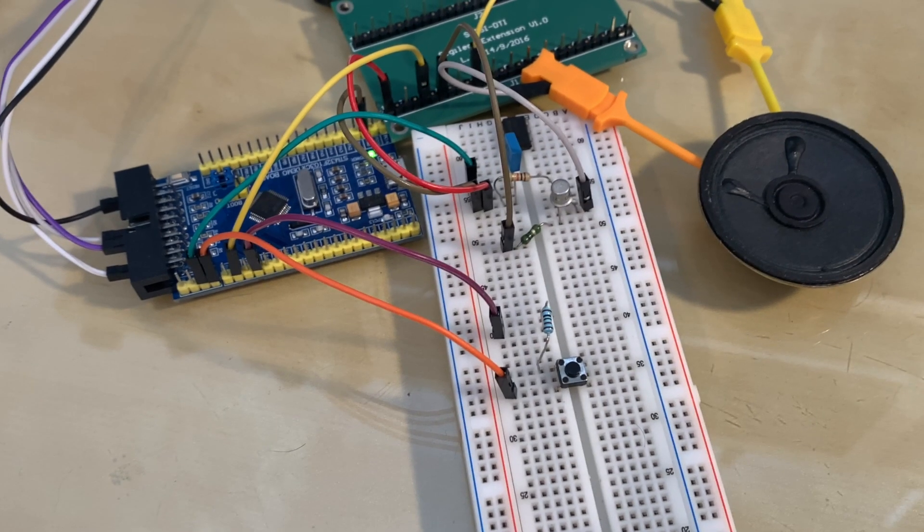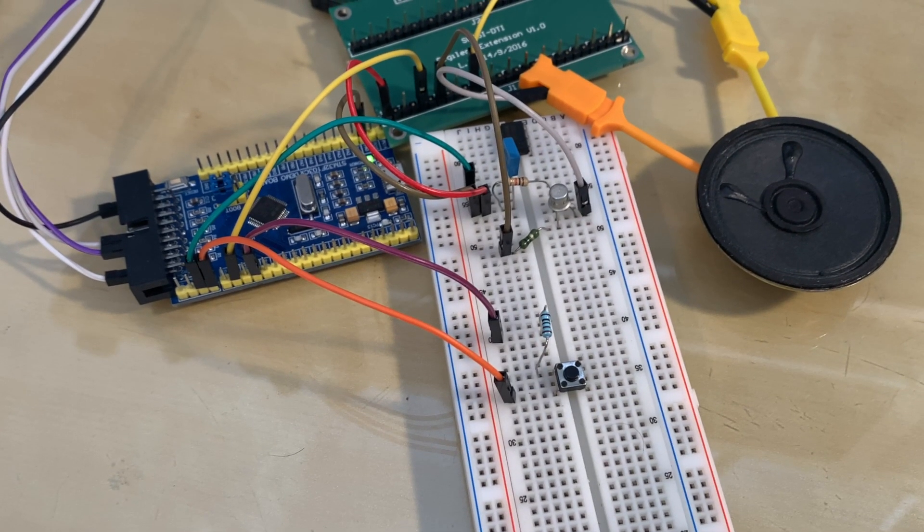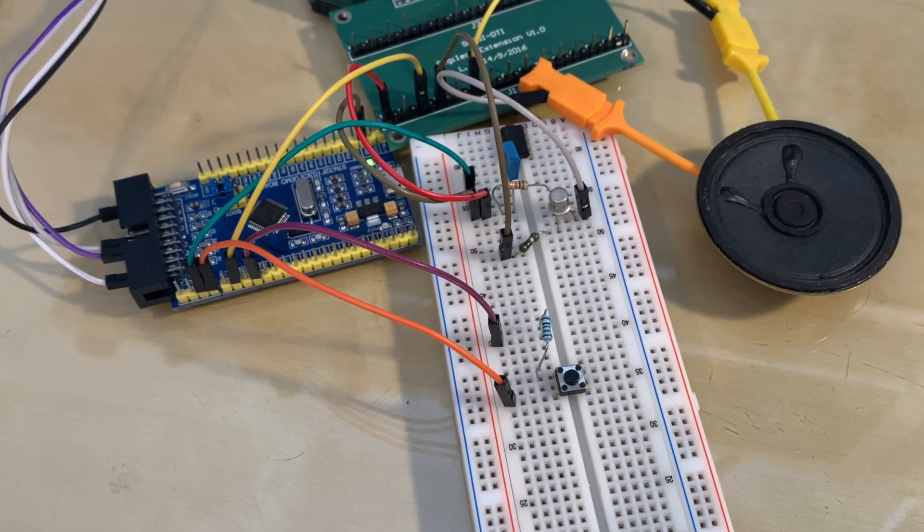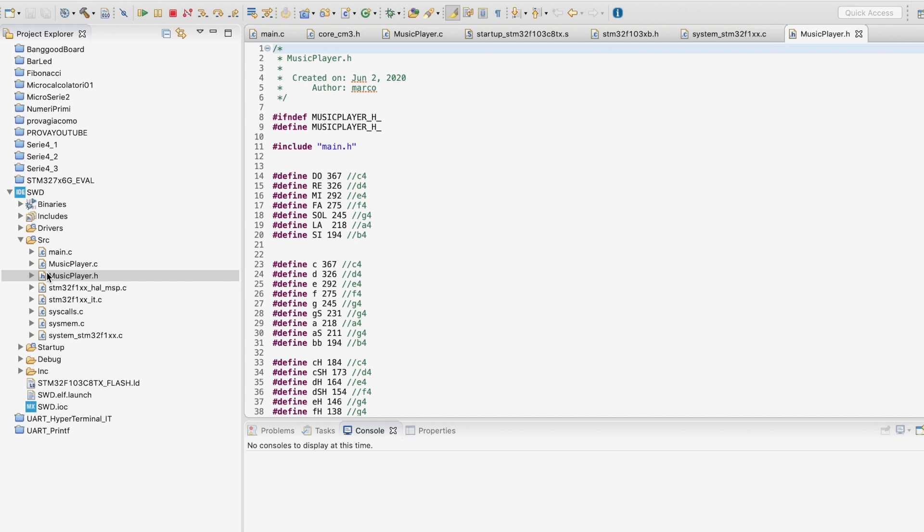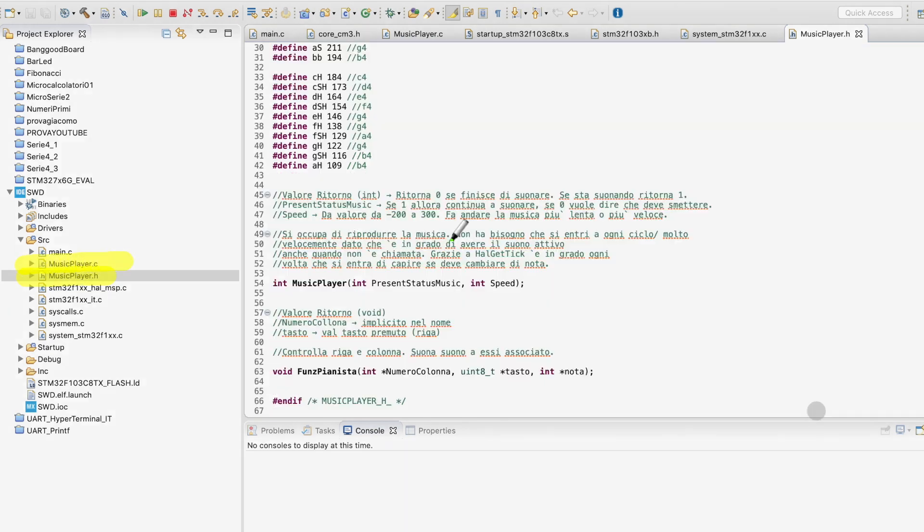After assembling the circuit, we can start programming the board. If you don't want to follow the decisions and explanations on the programming side, you can simply download all the files from the link in the description. If you have a different STM32 board than mine, you can use only the music player header and C file as a library, using hashtag include on top of your code.